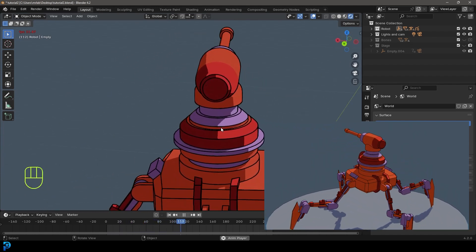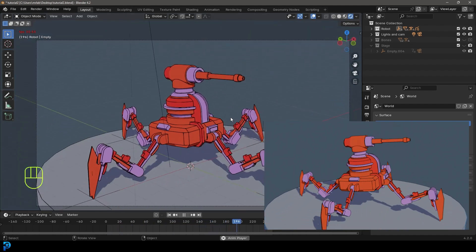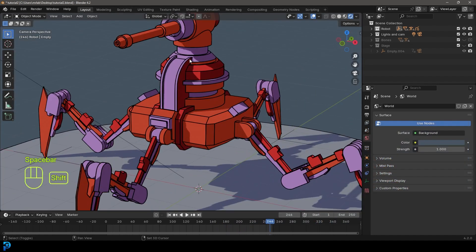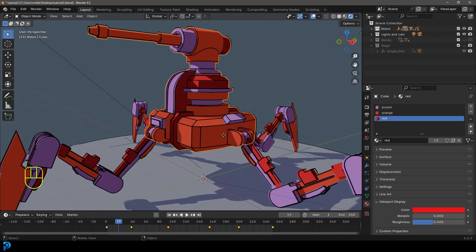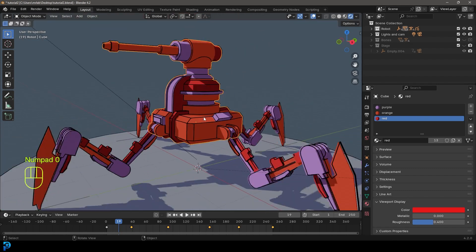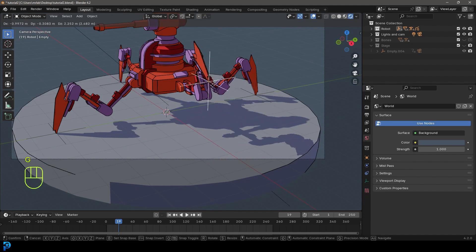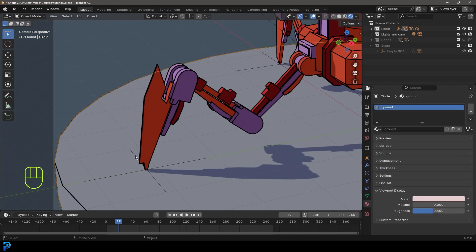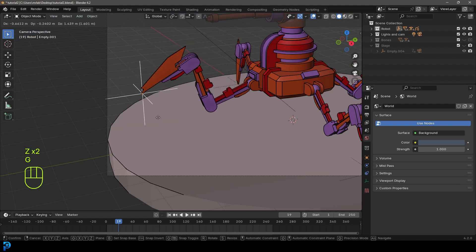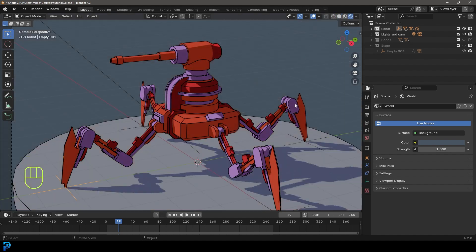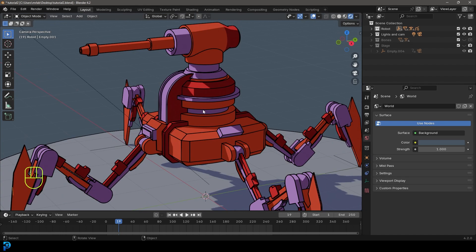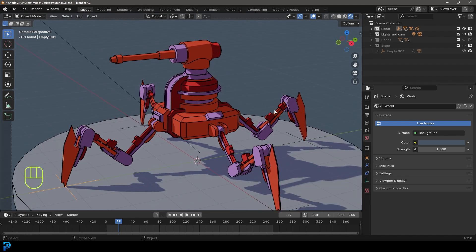Welcome back to the channel. This is going to be part one of a three-part tutorial series on making this sort of 90s style anime robot. We're going to be making toon shaders in Blender and working with the line art shader. We'll also rig it with a really simple beginner-friendly rig. We're starting completely from scratch in Blender 4.2, no extra add-ons needed.